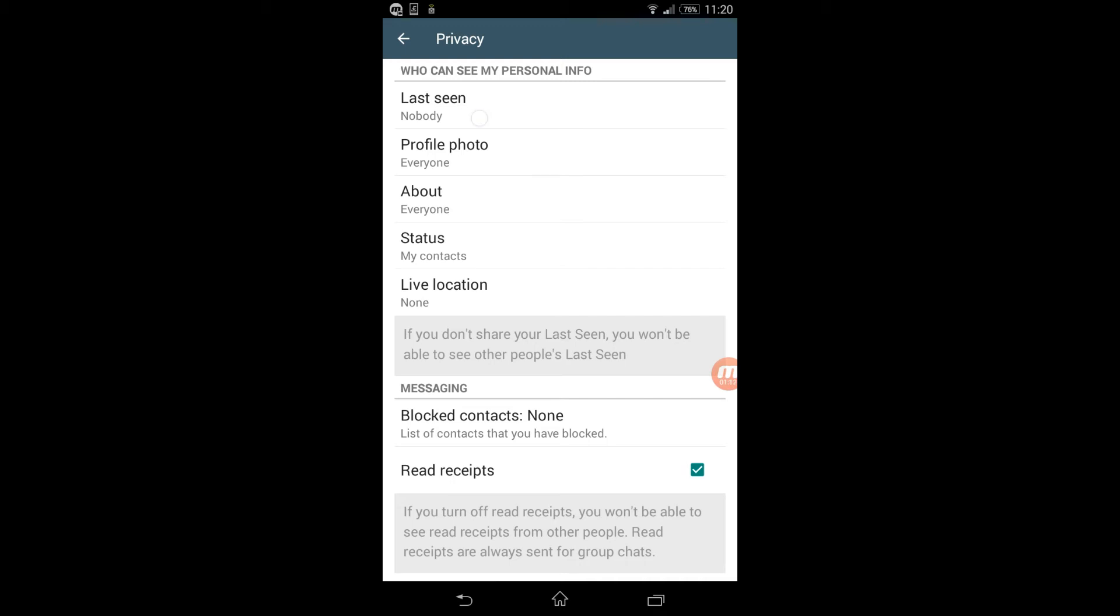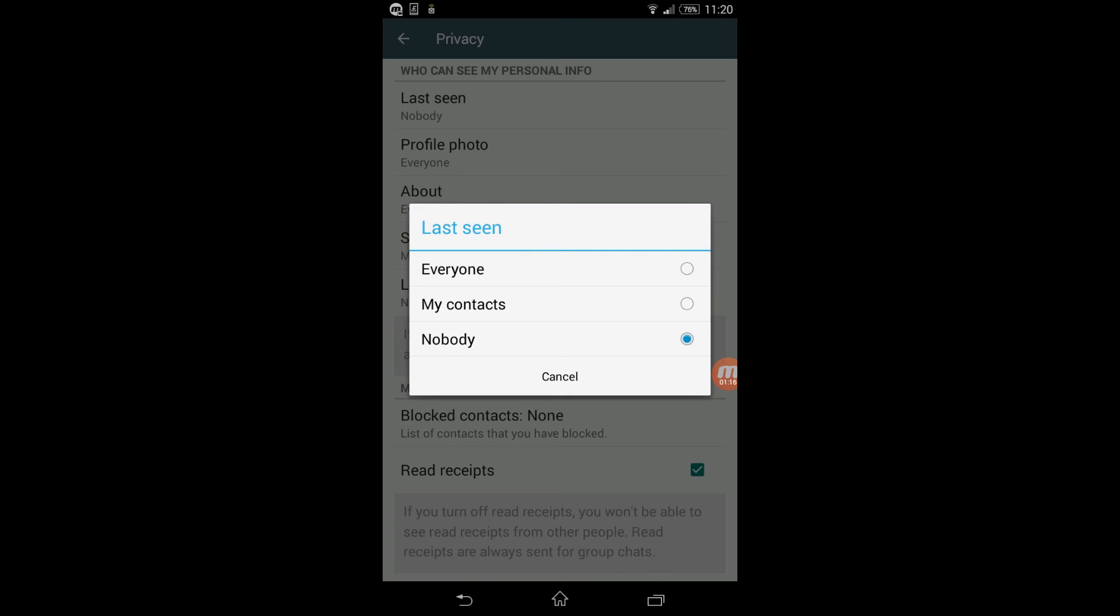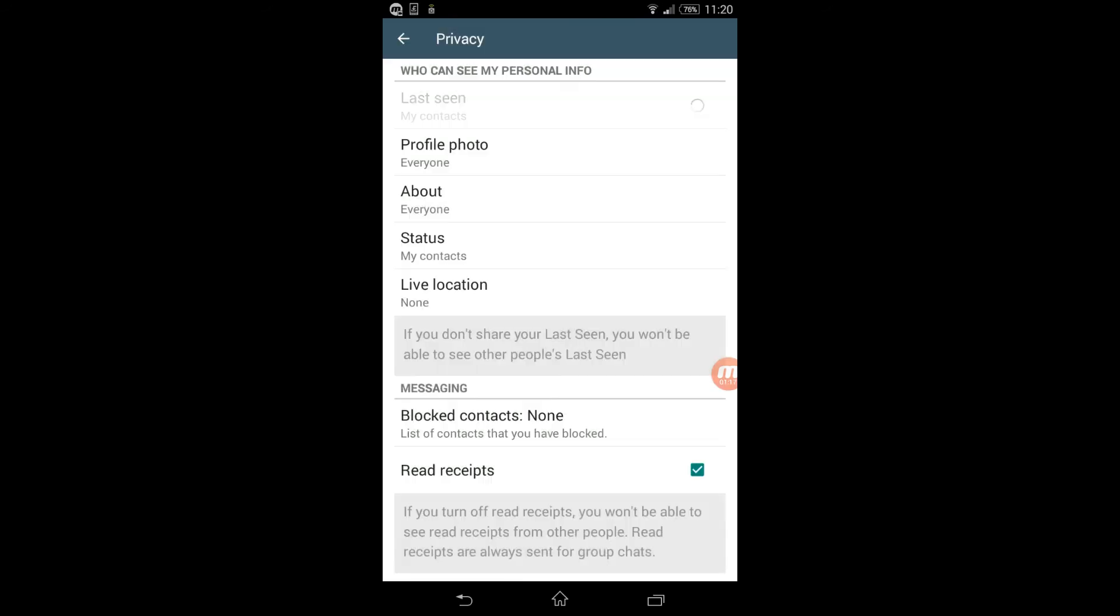Or I could just say I want my last seen to appear to only my contacts. My contacts could be like my VIP customers. So my other non-VIP customers wouldn't be able to know when was the last time I appeared online.